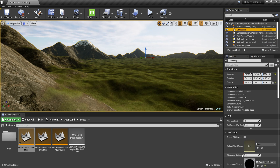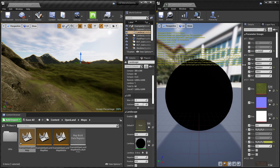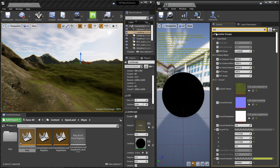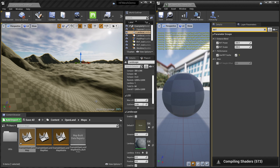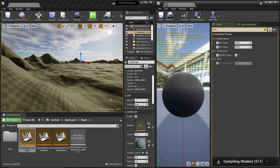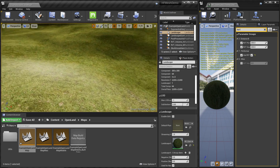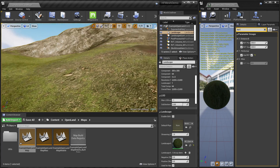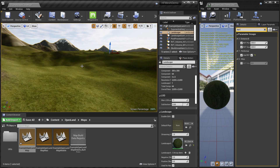First, I'm going to open my material instance. Here we have an option in OpenLand called RVT Cache. Basically, we use the RVT output as the landscape material — it's a performance optimization that will be useful later. As you can see, we're getting texture information from the RVT. It's not exactly like the real textures but it gets the job done.